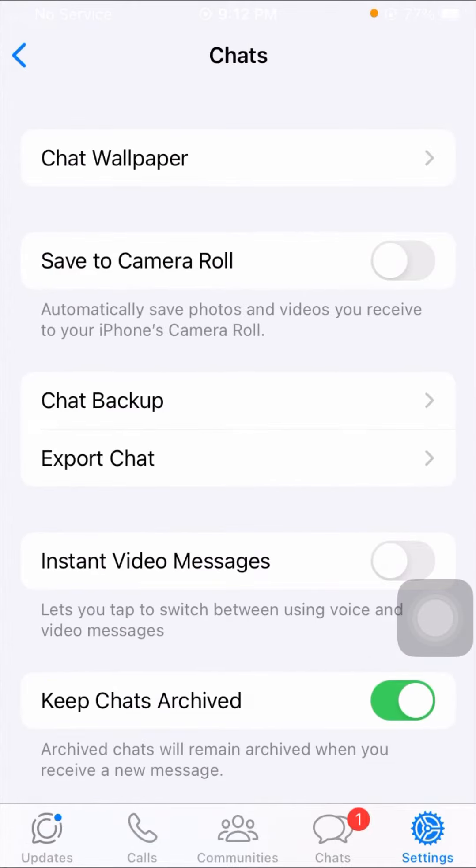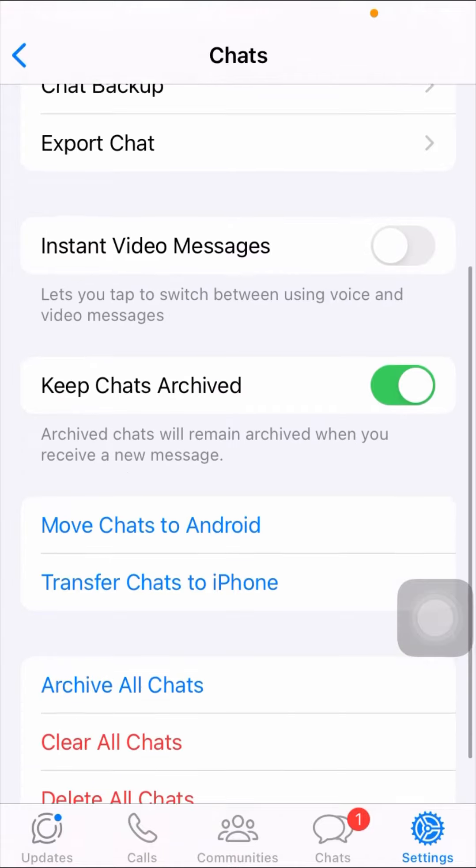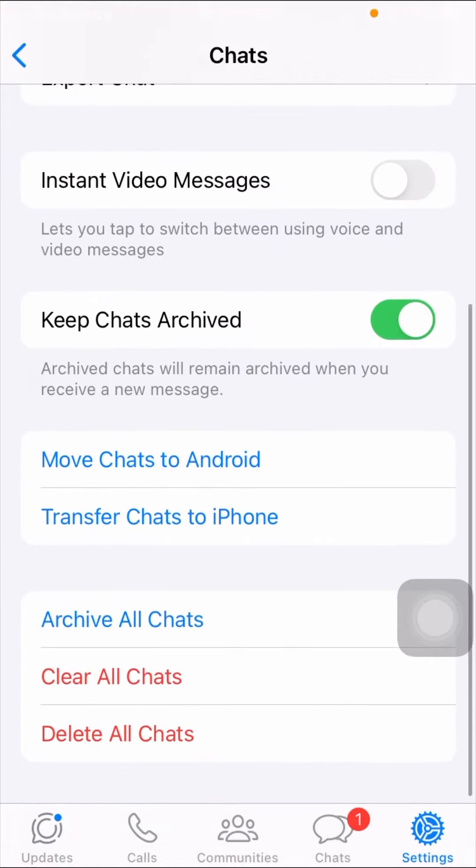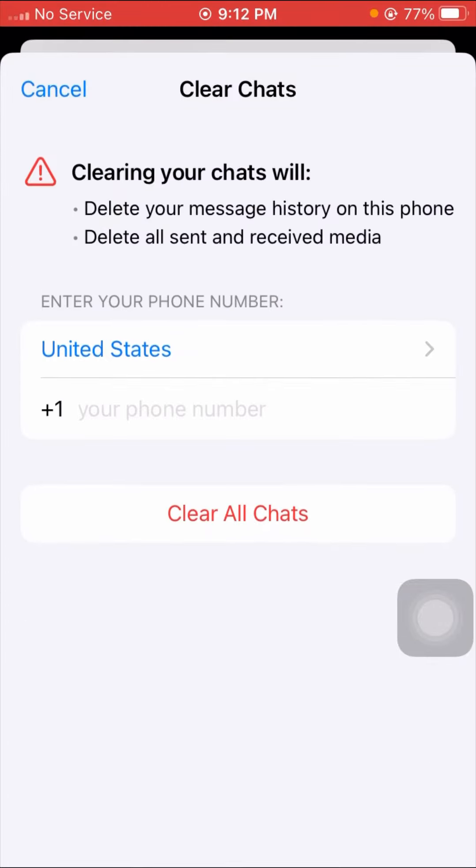As you can see, the Chat option is present here, so tap on it. Once you tap on your chat option, then here you have to simply scroll it down. And as you can see here, the Clear All Chats option is present here, so tap on it.